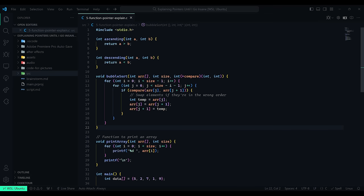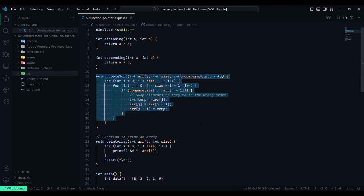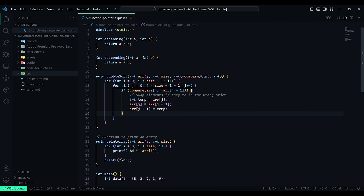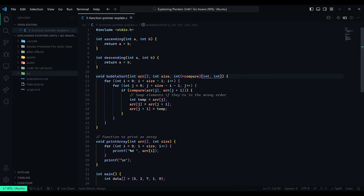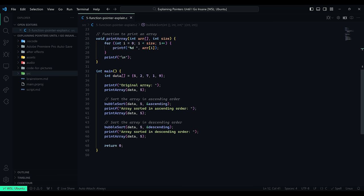For example, if you want to have things similar to callbacks or just change the implementation of a function depending on the context. In this case, we have a sorting algorithm that receives a function to determine the comparator used, such as ascending or descending. And then we just call the appropriate one wherever we need it.